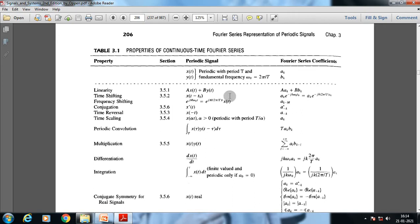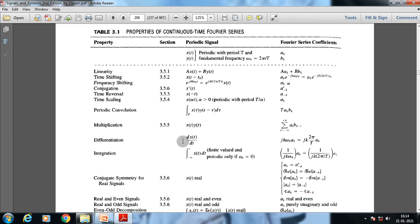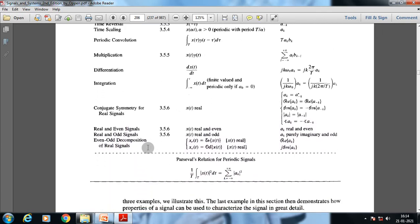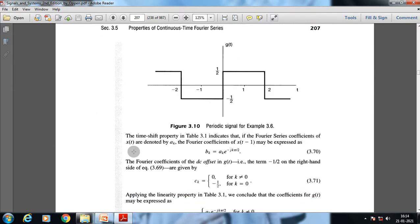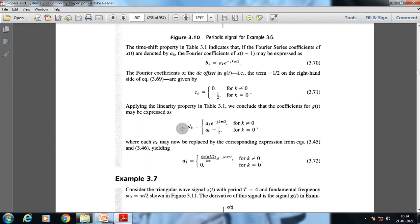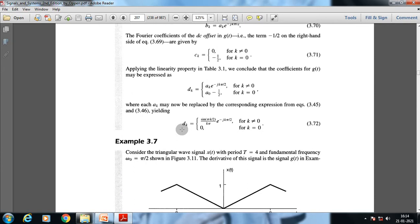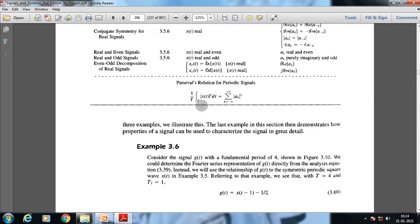So this is all about Parseval's relation. The summary of properties of continuous time Fourier series is provided in the table, which includes linearity, time shifting, frequency shifting, and other properties. Now we are going to discuss a few specific examples to understand the periodicity of a signal and the Fourier series.